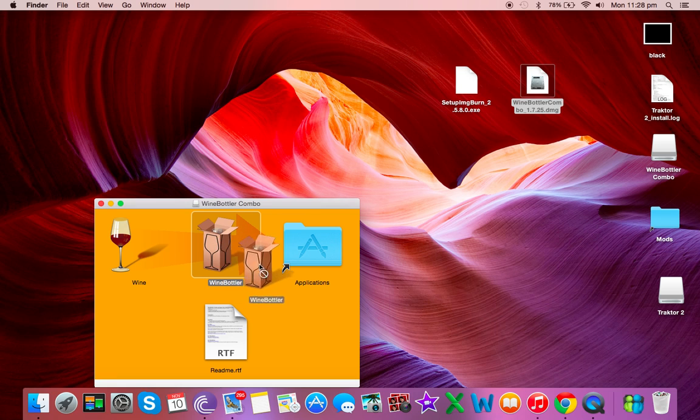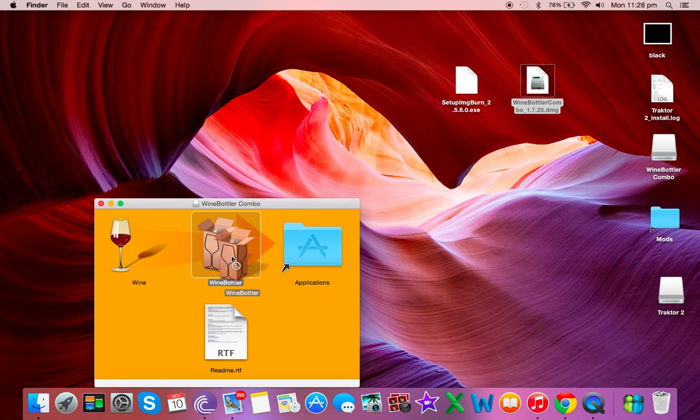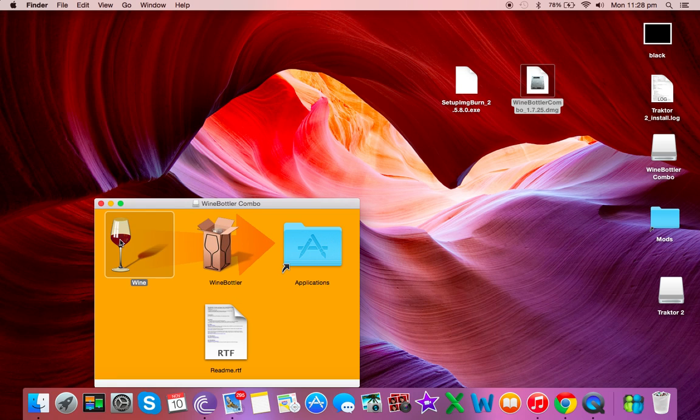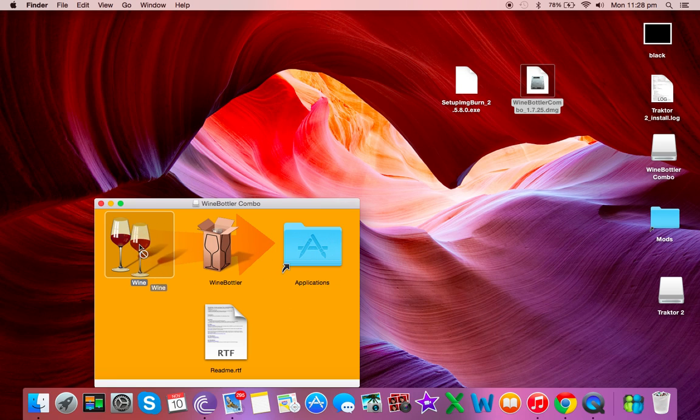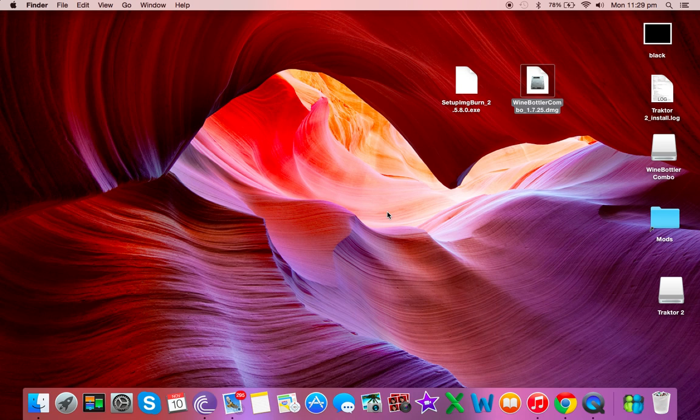We want to drag it into applications. I'm not going to because I already have it. Once that is done, just leave them alone, you don't need to open them.